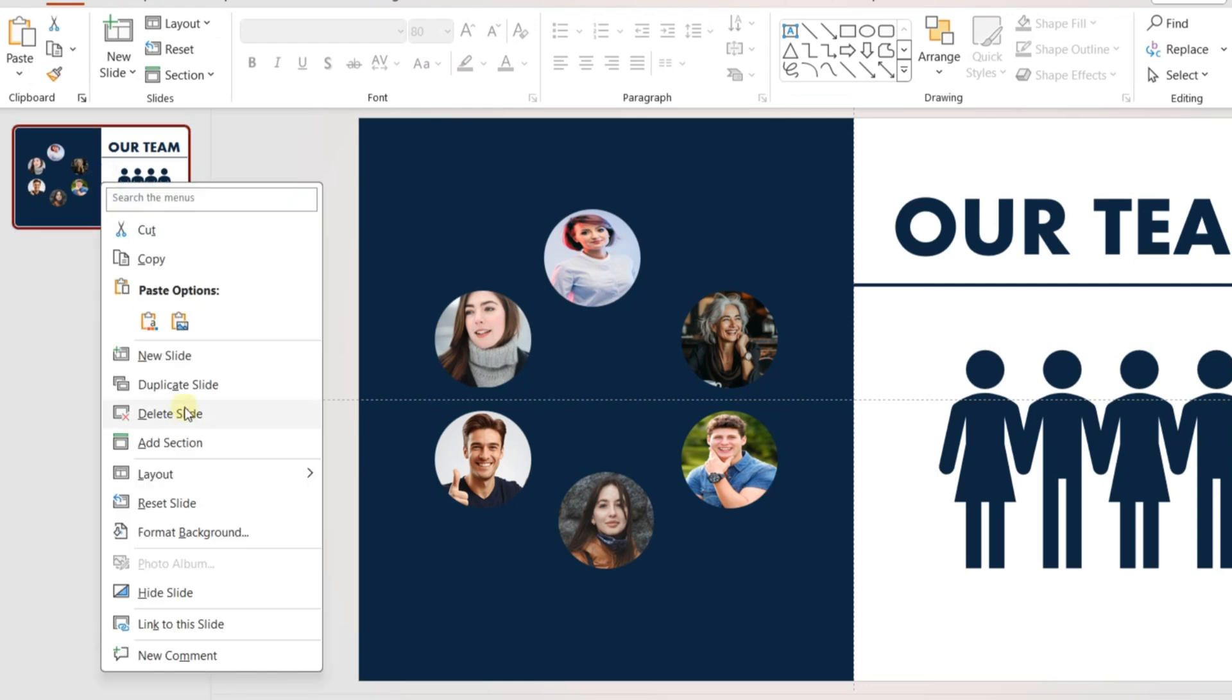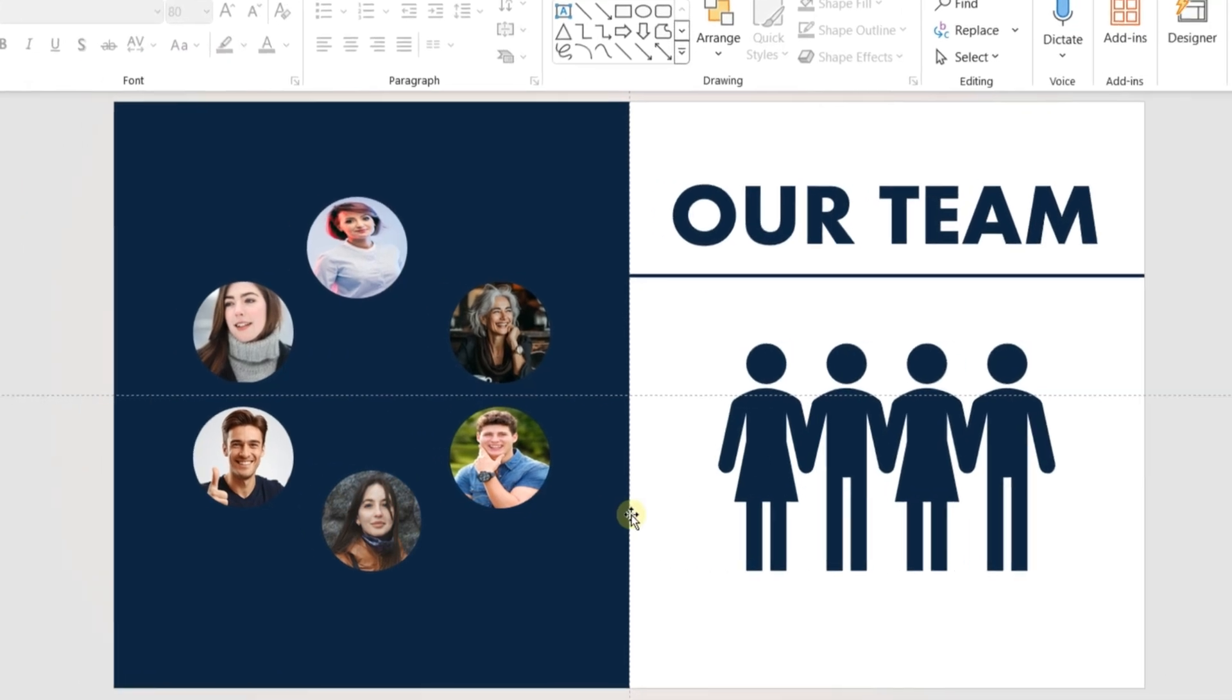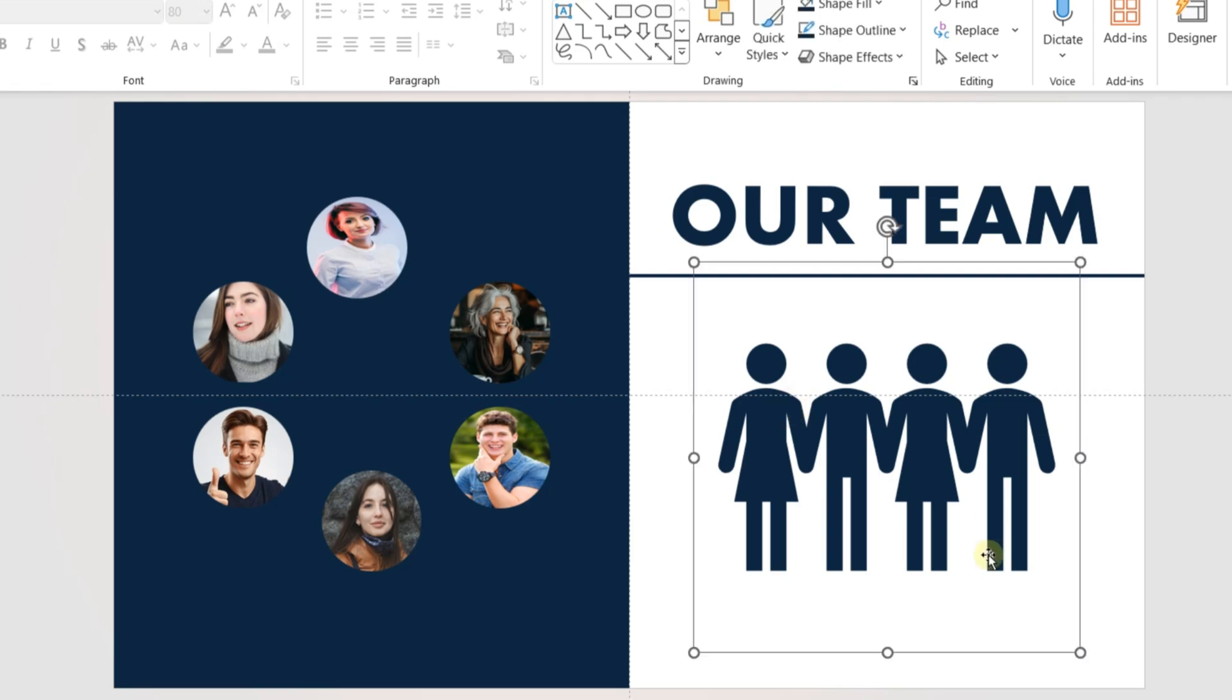Now create a duplicate copy of the first slide. Reduce the size of the icon in the second slide and put it in the top right corner of the slide.